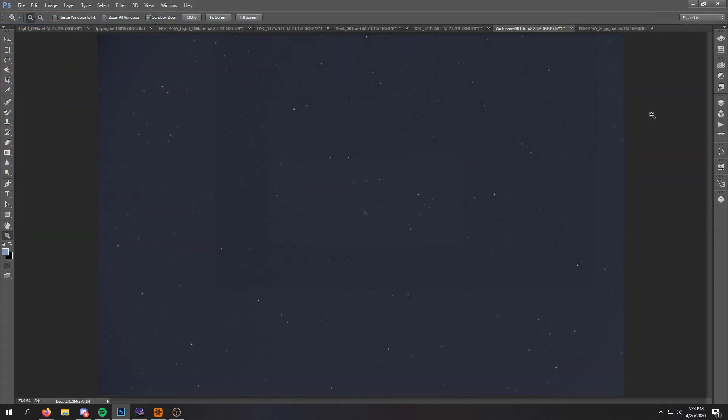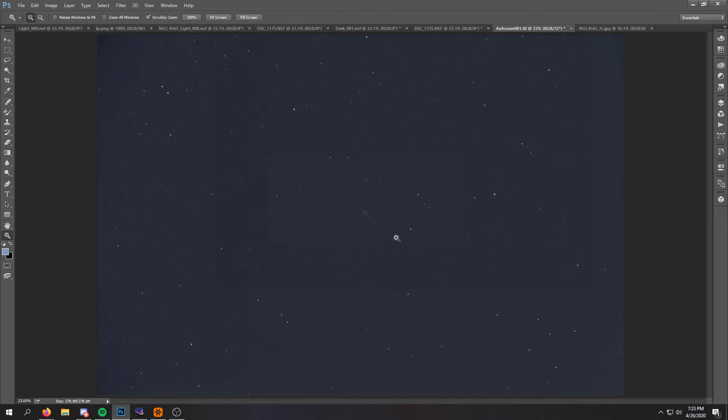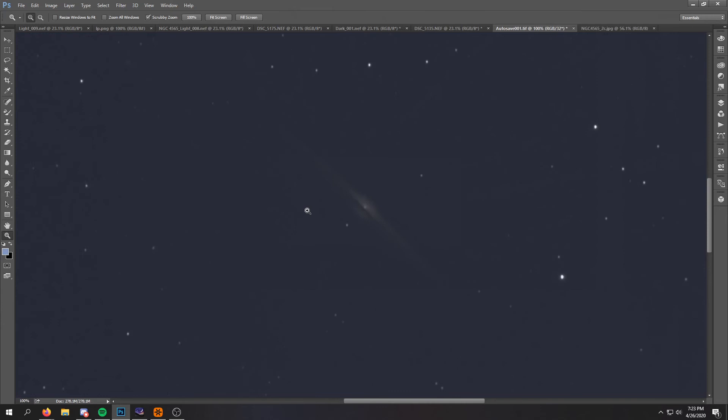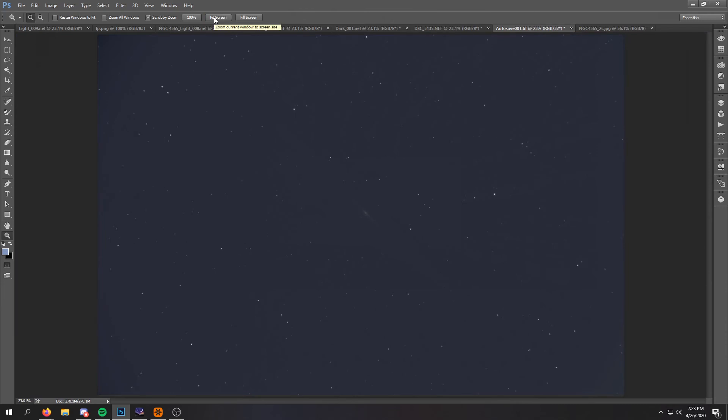Alright, so once Deep Sky Stacker does its thing, it spits out a final stacked image. And this is what it gave us. So now we have a much flatter frame with no vignetting around the edges. We can see NGC 4565 right here. We can see there's a lot less noise in the image. But this isn't the kind of image I would want to post online.